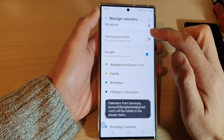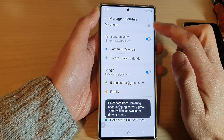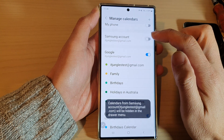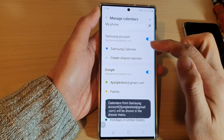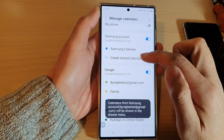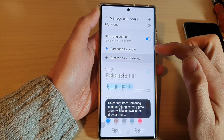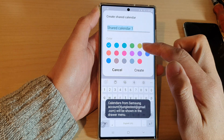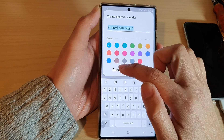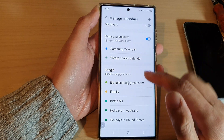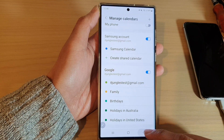You can tap on the toggle button to switch it on or turn it off. Once it is turned on, you can also tap on Create Share Calendar to share your calendar with other people.